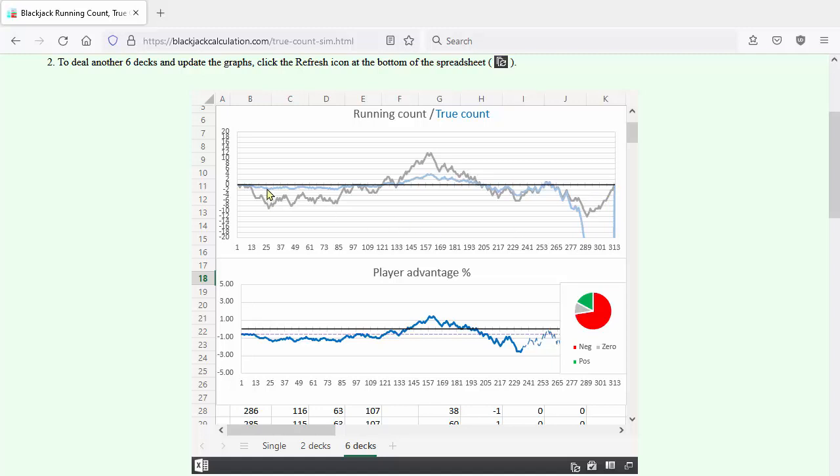The blue line shows the true count, which is the running count divided by the number of remaining decks. The true count starts out very stable but becomes more extreme as the cards are dealt out.